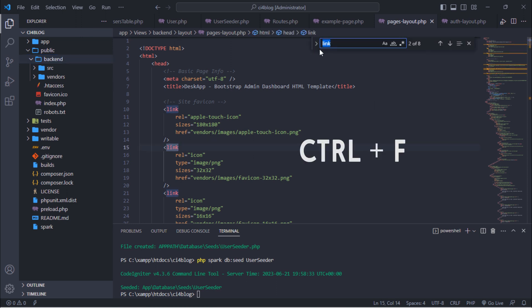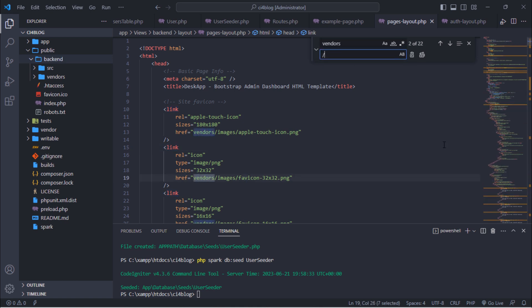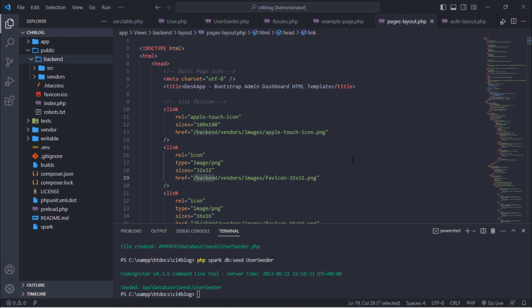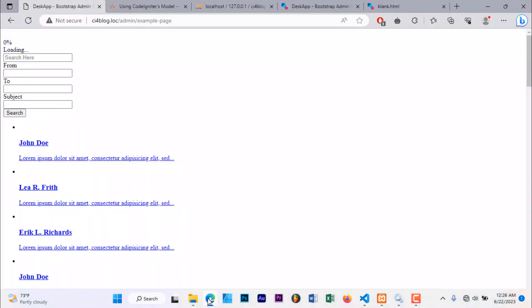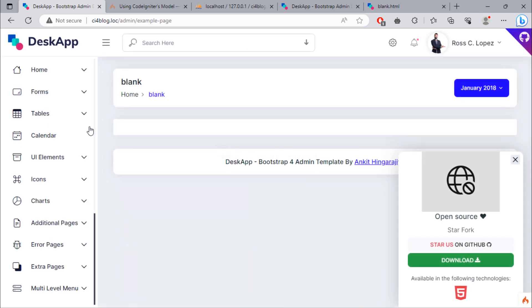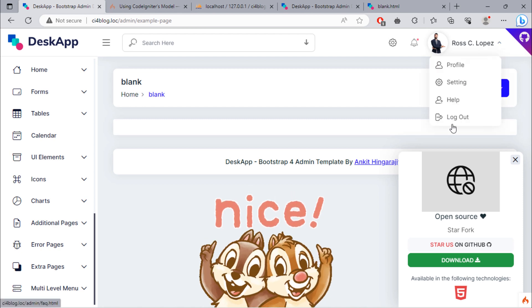Just hit CTRL+F keys on your PC and replace 'vendors' with 'backend/vendors' value. As you can see, we now have an example page that looks great.